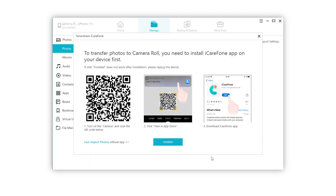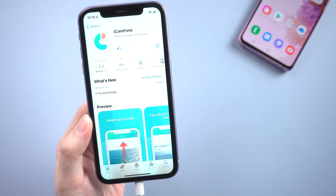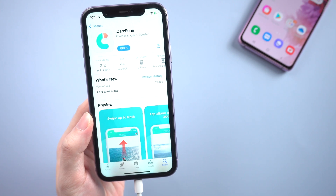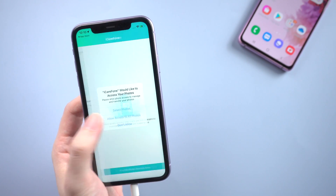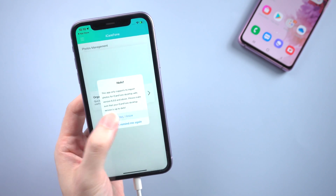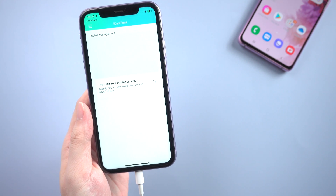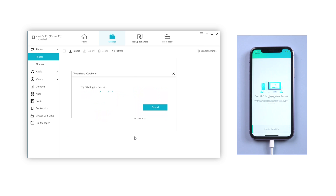You will be asked to download the iCareFone app on your iPhone. Go find it in the App Store, install it on your iPhone, and launch it. Then go back to iCareFone on your PC and click Installed. Just in seconds, the photos will be transferred to your iPhone.